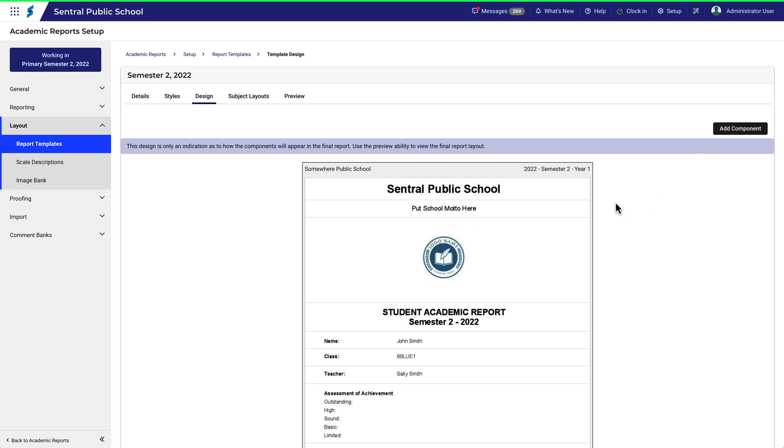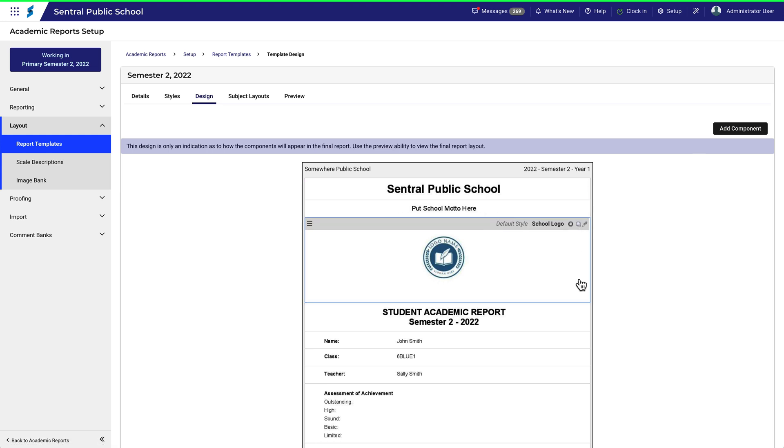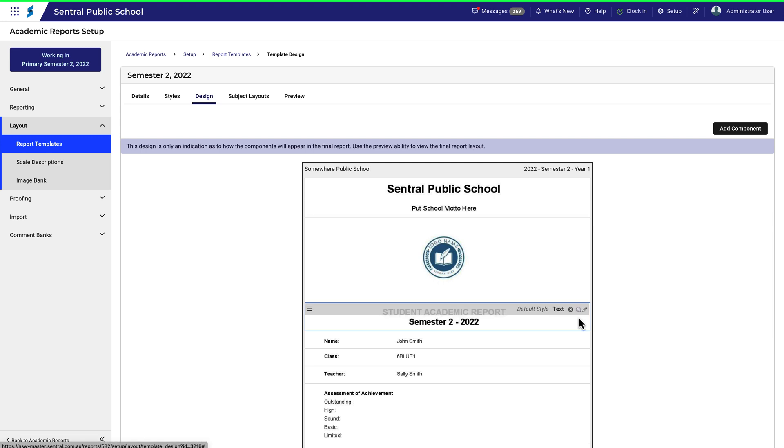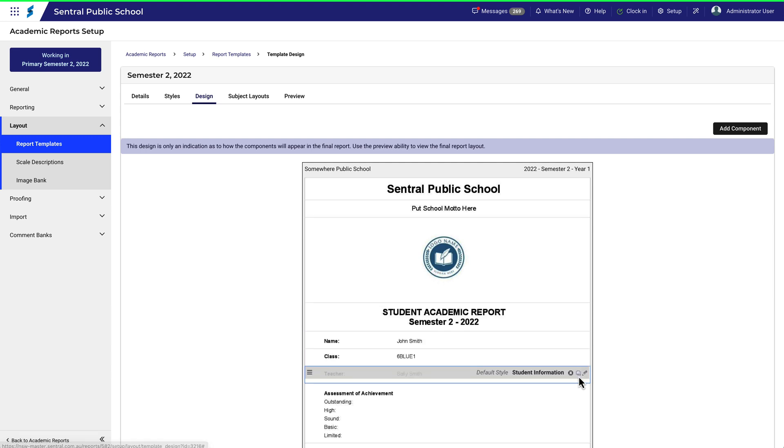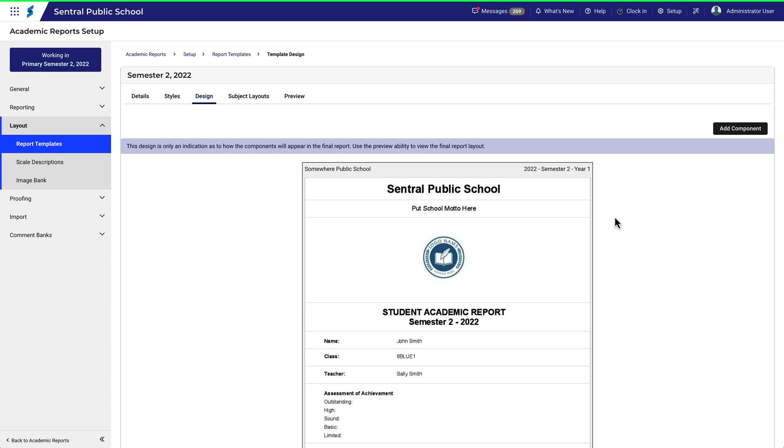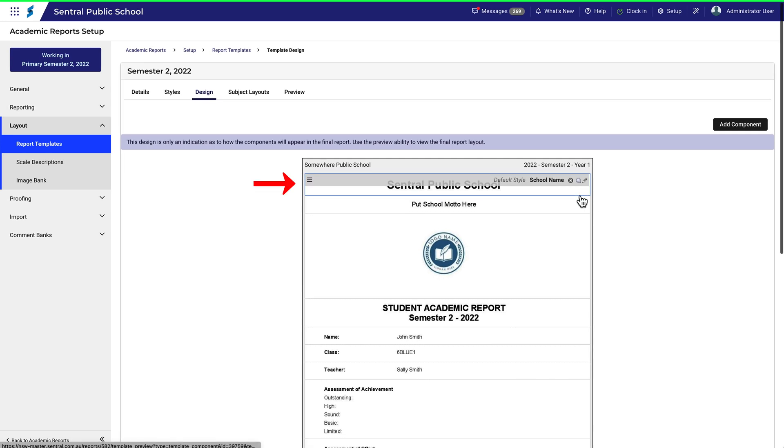As you hover over the report, you'll notice that sections become highlighted. Each of these is a component. Icons become visible that allow us to modify the component. This is the School Name component. Its job is to display the school name as configured in the global central settings area.